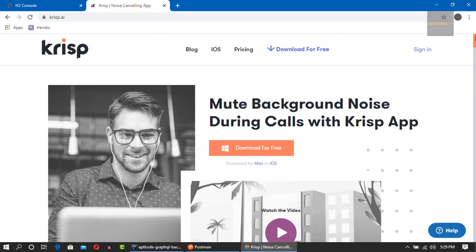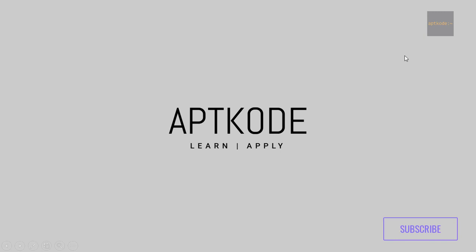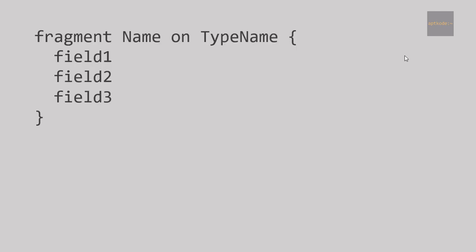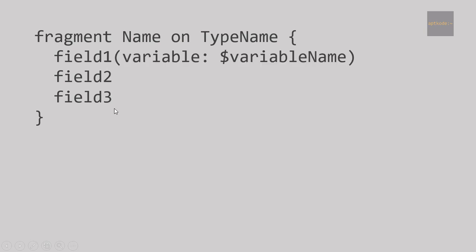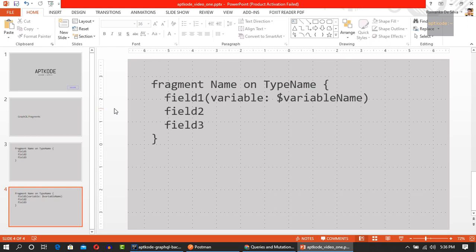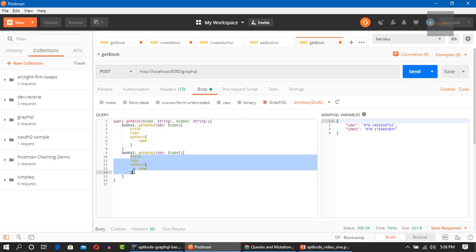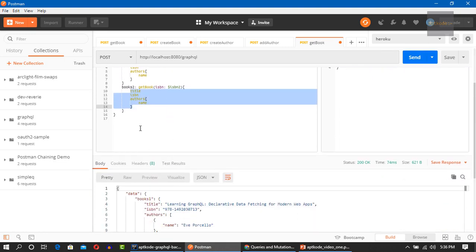Okay guys, back to the GraphQL thing. In this one, I'm going to show you how to use fragments. Fragments look like this: we have the fragment keyword, then the name of the fragment, the on keyword, and the type name, and we can have several fields. Next, we can use a variable inside the fragment. This is the basic idea of a fragment. We can use fragments to easily reduce the repetitions.